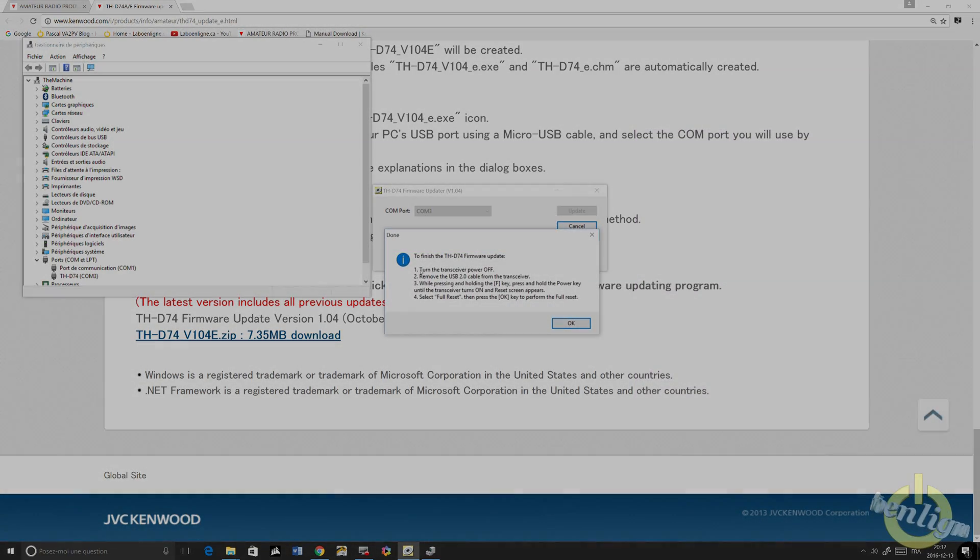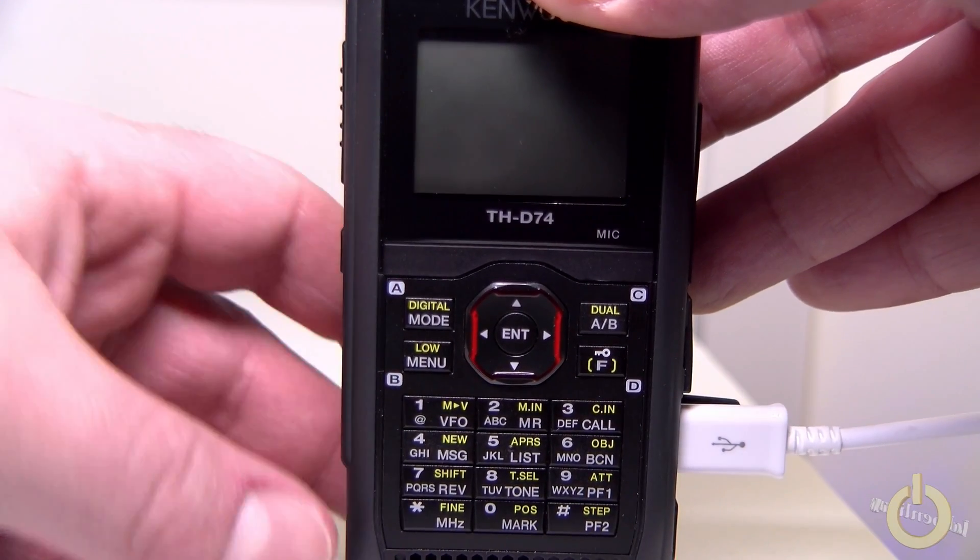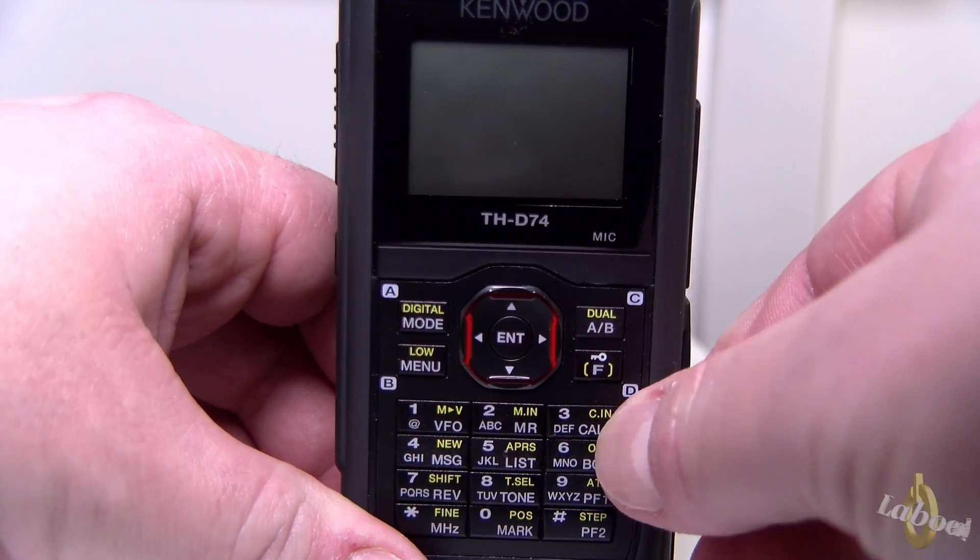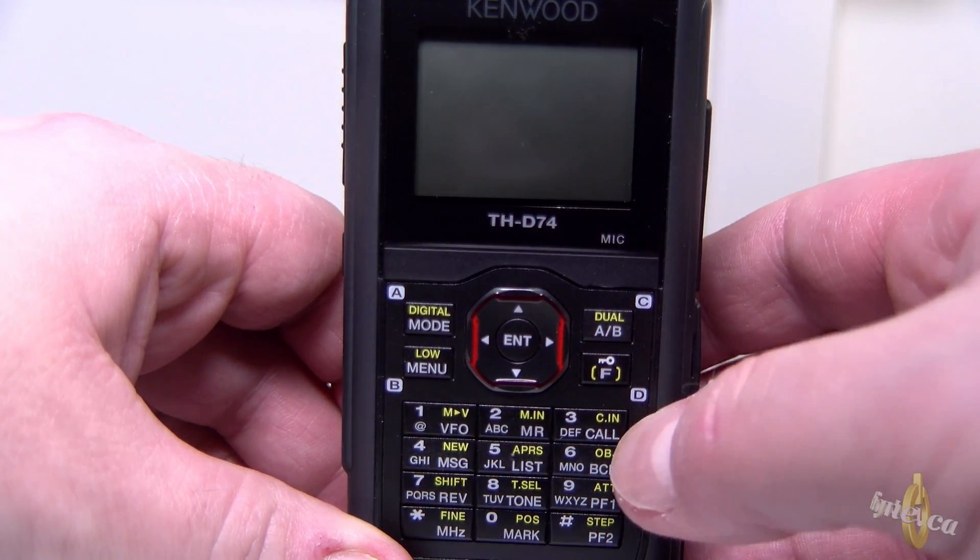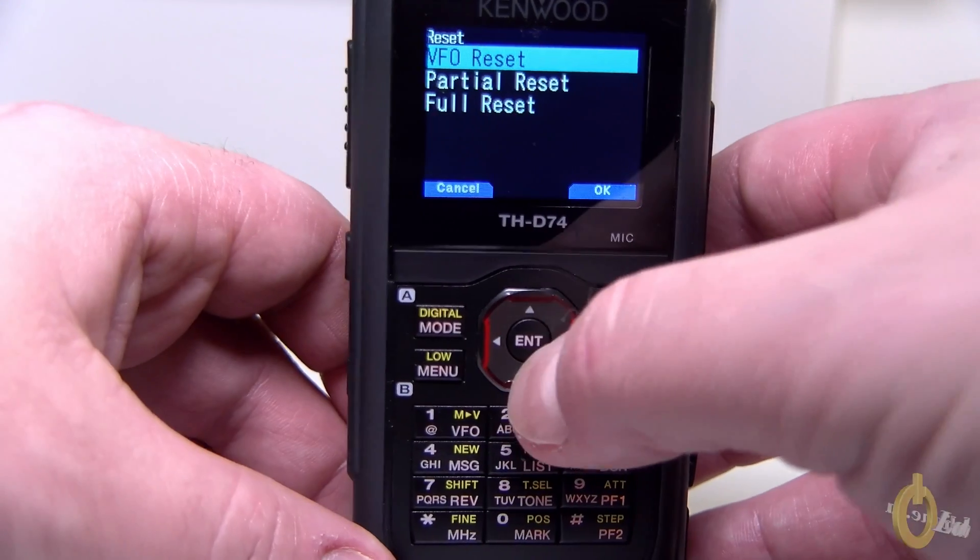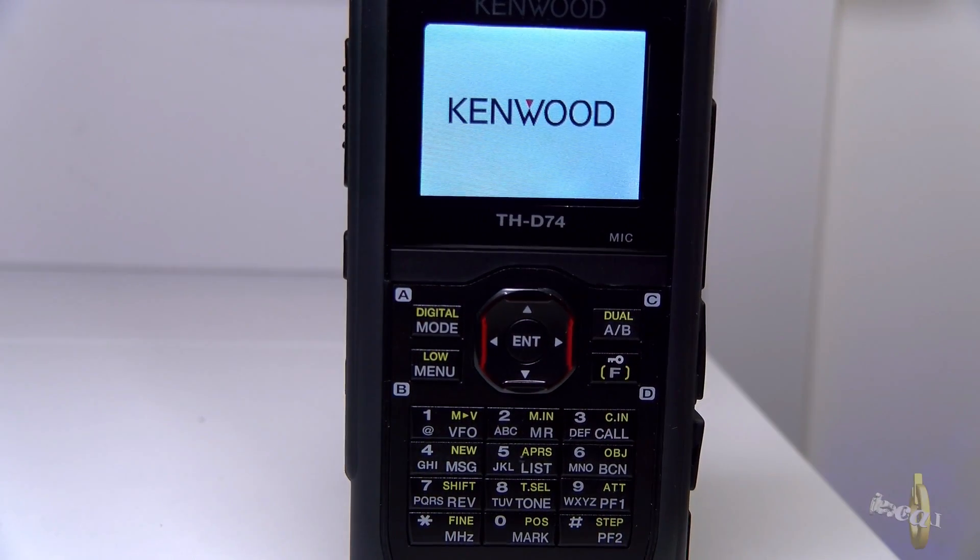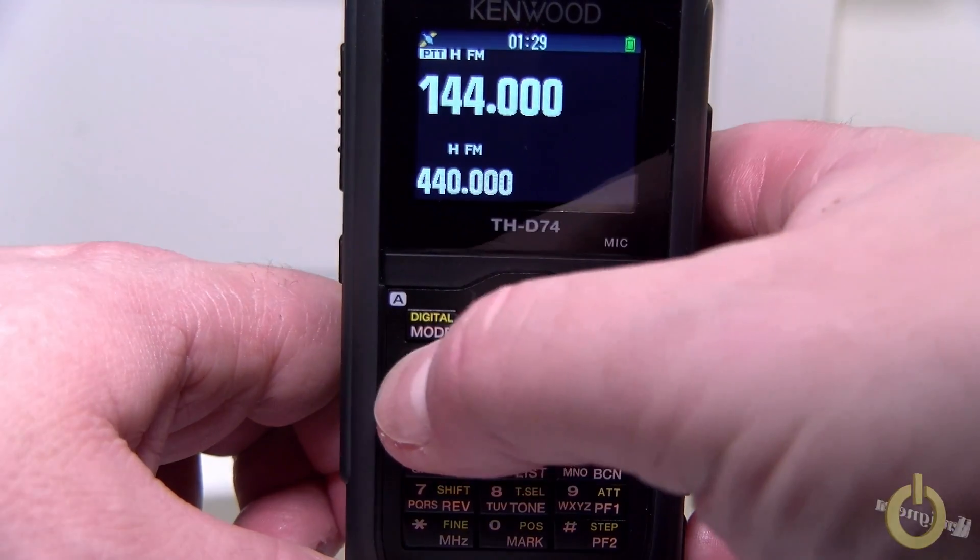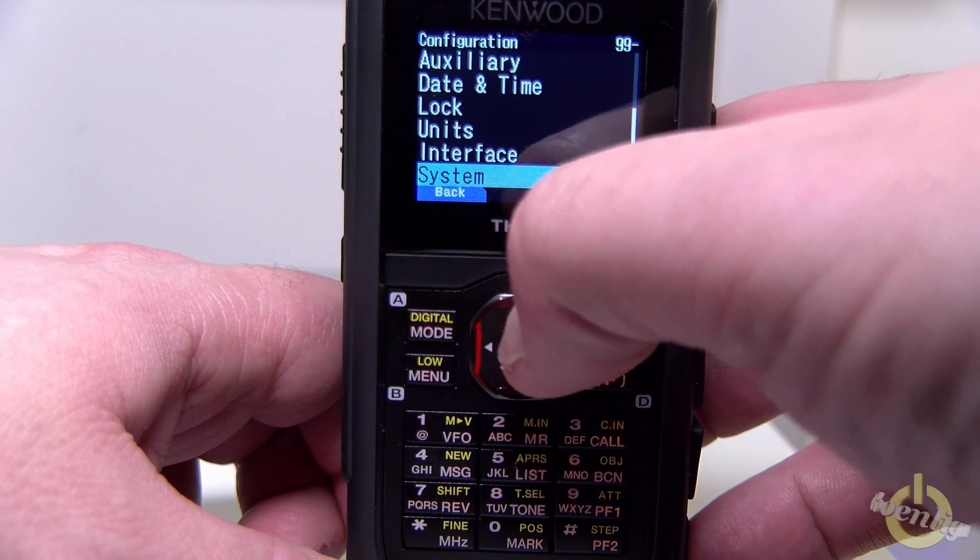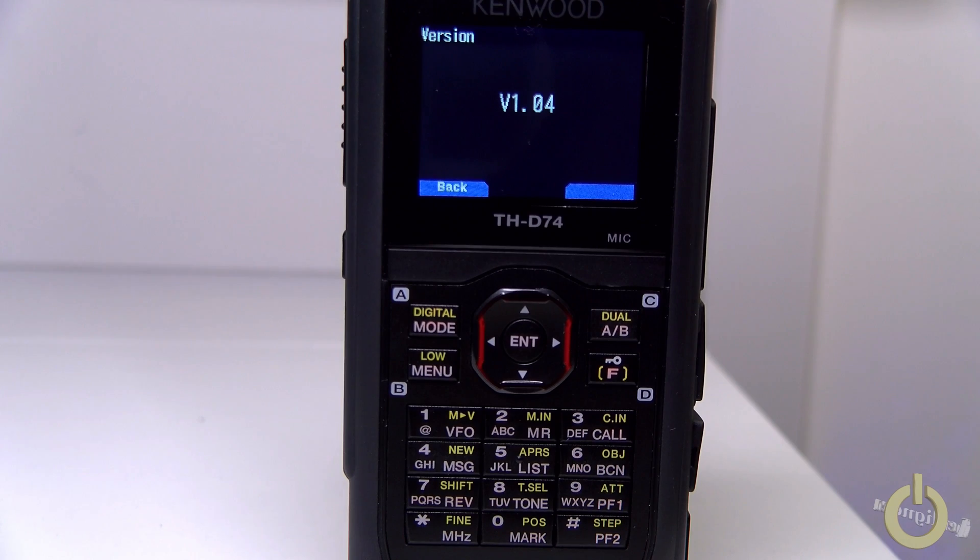When the firmware upgrade is completed, it will show on the screen of the radio and on your PC screen. Then you turn off the radio, and you will have to unplug your USB cable first. Then you will have to reset the radio to have the new firmware activate. You just push F key at the same time as you power on, and then you select a full reset and select OK. We did that process before doing the programming of the radio, because it's the first step that you need to do. You will need that for the programming software. Then you can verify with the same procedure. Go in System and look at your firmware and it's done. You're upgraded to 1.04.